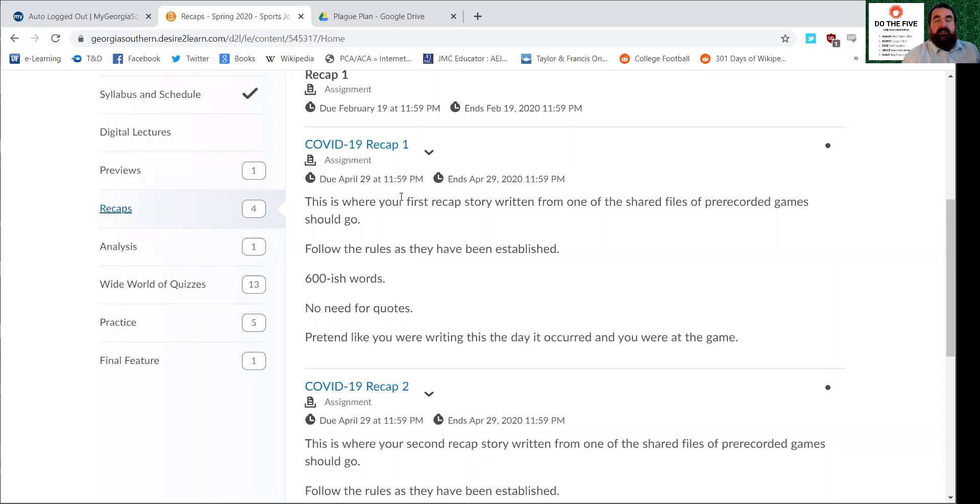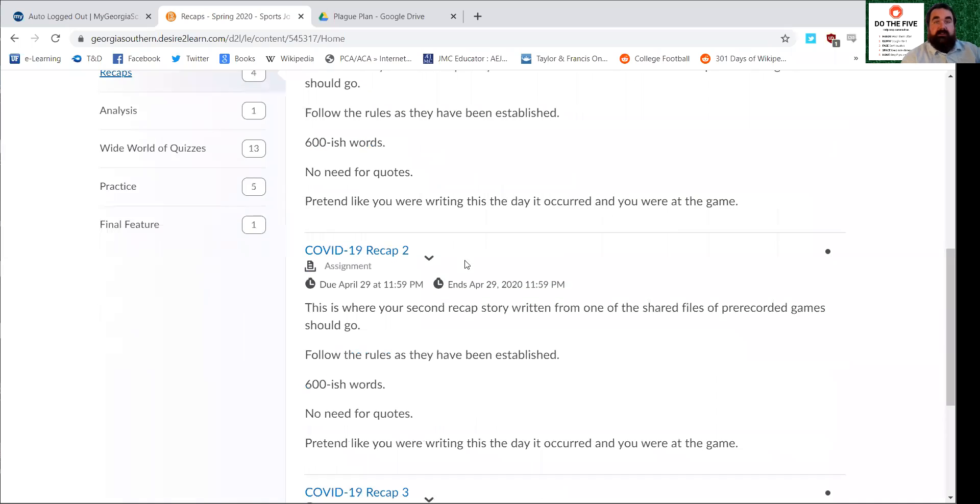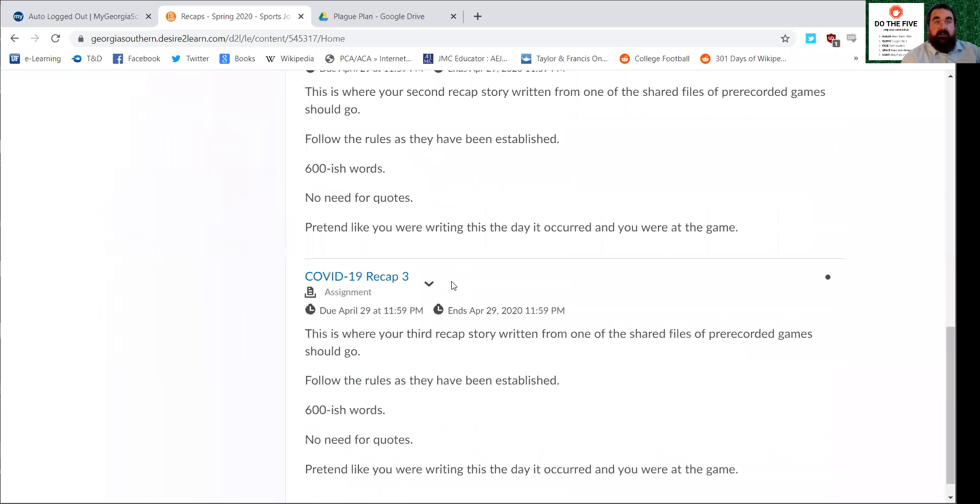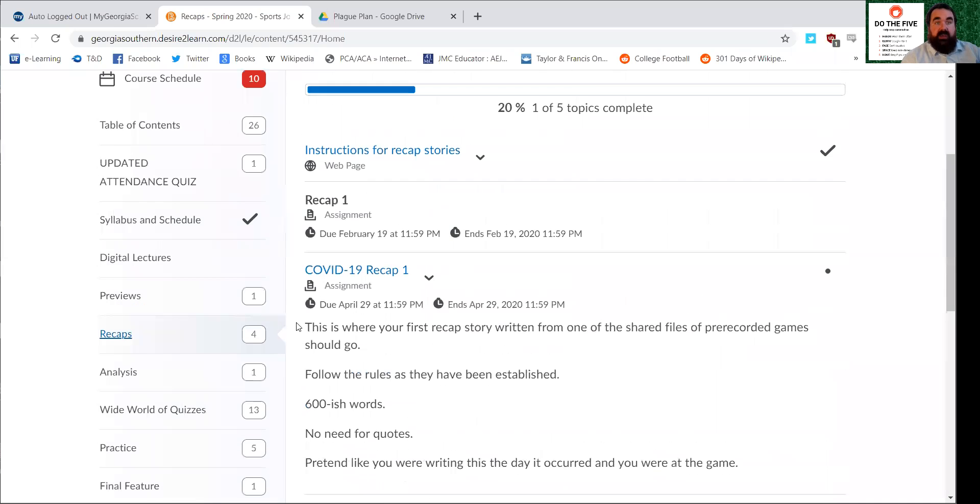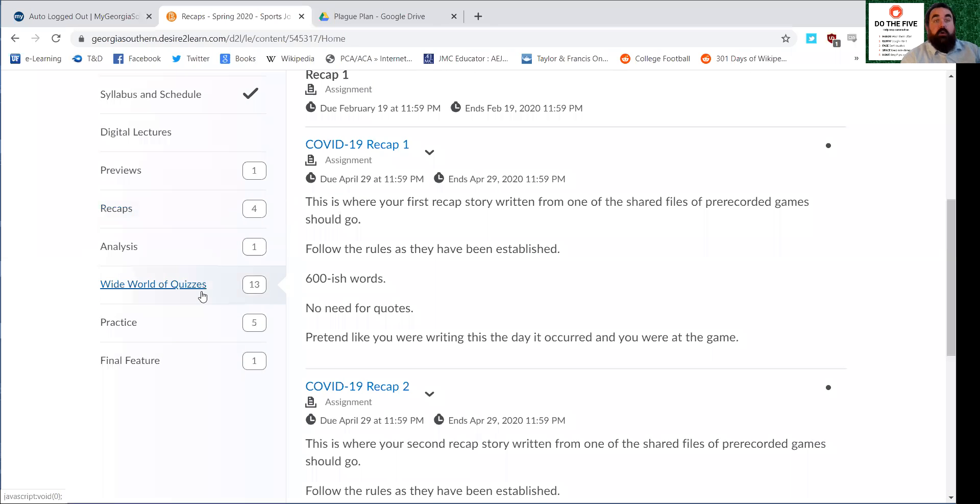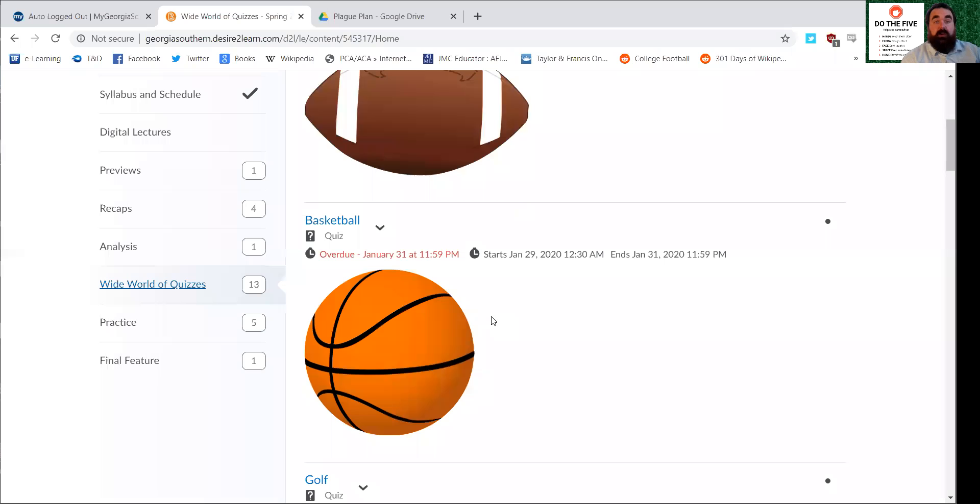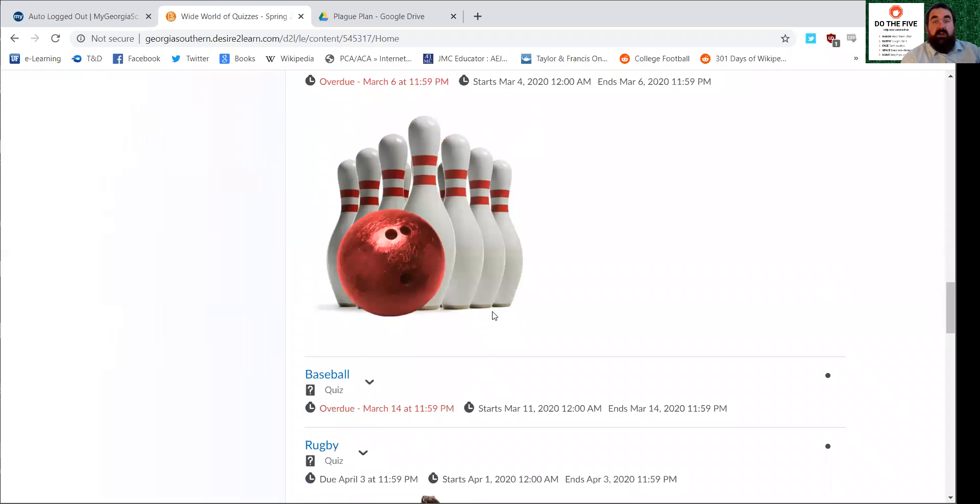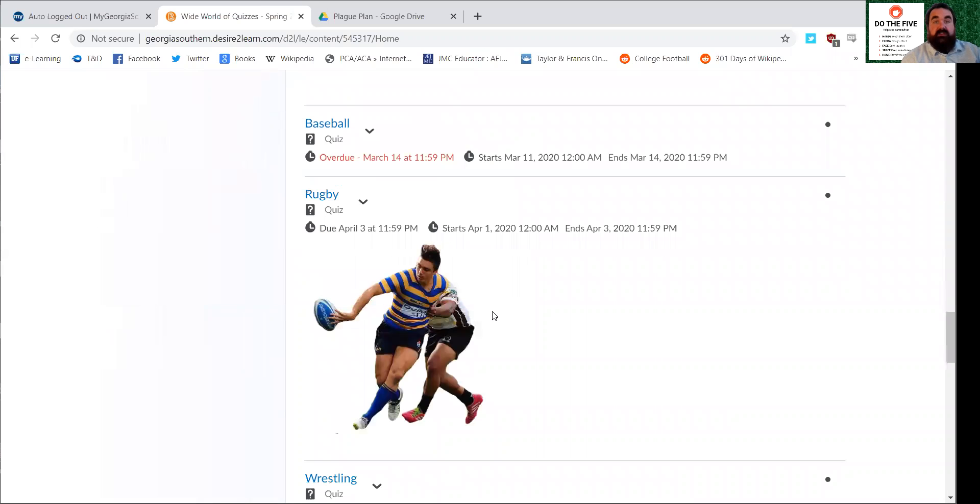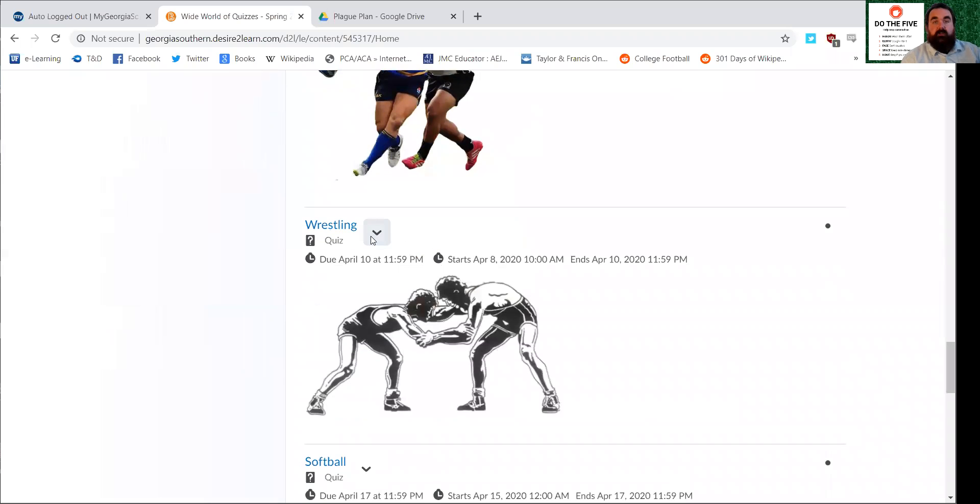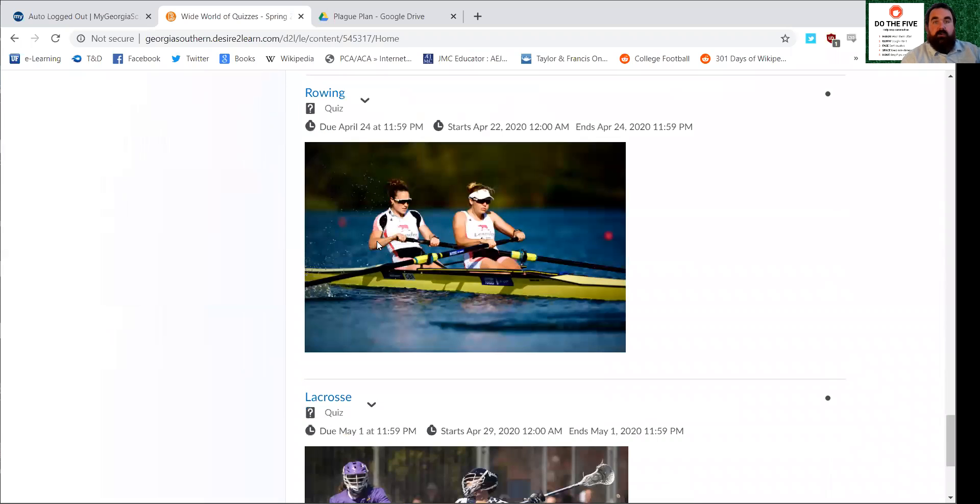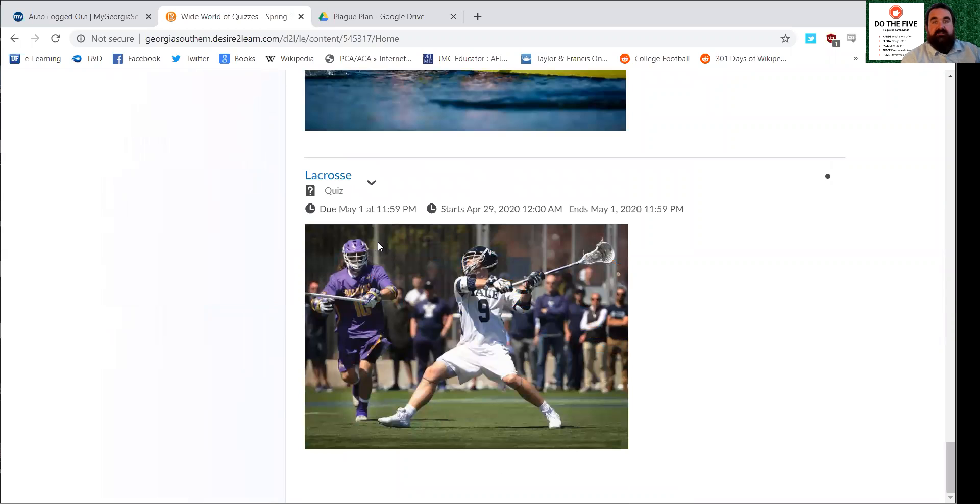These are for your three recap stories that you're going to do off of pre-recorded sporting events. I don't care what order you do them in, and because you can pick any three events that you want to cover, just when you write them up, drop them in here as the three different drop boxes for that. The quizzes are now pretty well all posted. I went ahead and posted the next one up, which is rugby, and then I went ahead and posted wrestling, softball, and rowing and lacrosse.